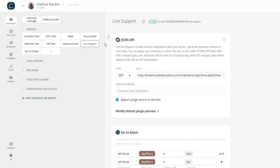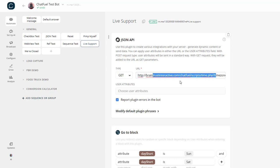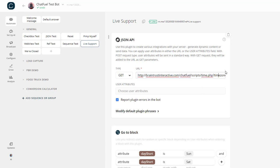If somebody wanted support, they would go here. The first thing you need to do is set up a JSON API to call braintrustinteractive.com/chatfuel/scripts/time.php, and then make sure you send in your time zone. So if you're in eastern time zone, you'd send in minus 4. Mine is central time, so I'm minus 5.